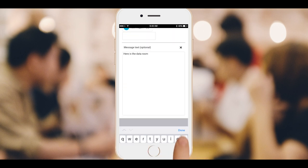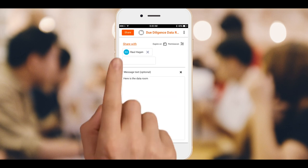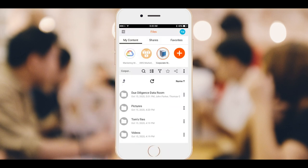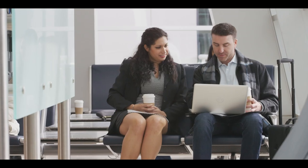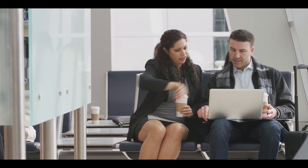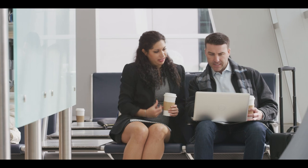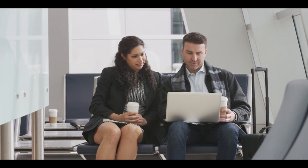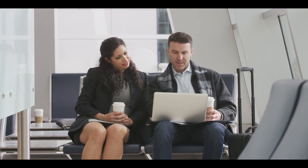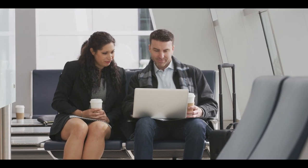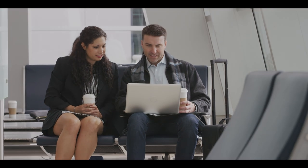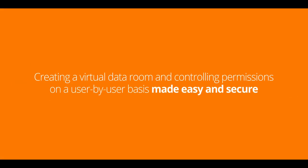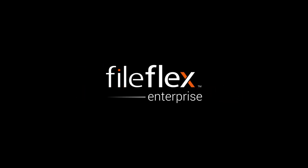So there you go. Using FileFlex Enterprise, we created a virtual data room, added some files to it, shared it with our CFO, who also added some files to it, and then shared it with external parties with restricted rights. Finally, from our mobile phone, we also shared it with our CTO so that he could add his own files and update his section. With FileFlex Enterprise, creating a virtual data room and controlling permissions on a user-by-user basis is that easy.